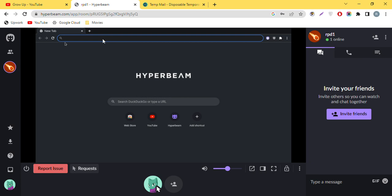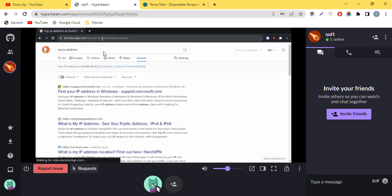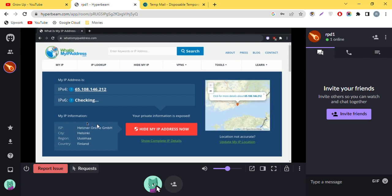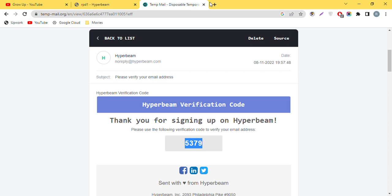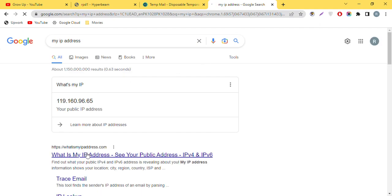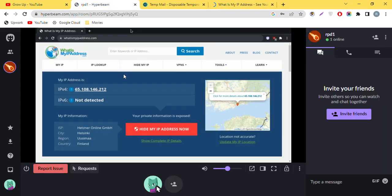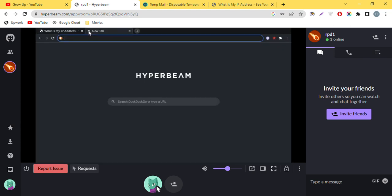You can see the RDP browser has been granted. If I show you the IP on a website that checks your IP, you can see the IP address is from Finland. But my actual IP address is from Pakistan. This is the method to create a free RDP account, and you can create multiple accounts to get access to more RDPs.